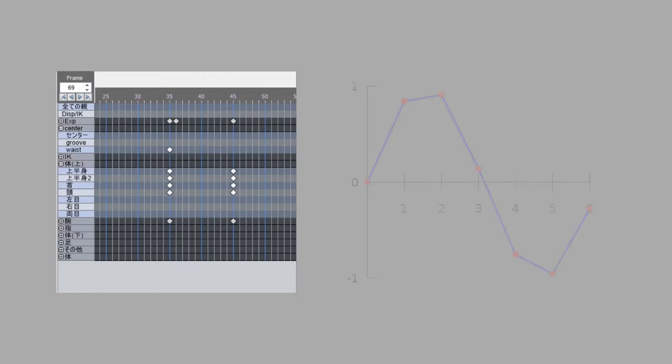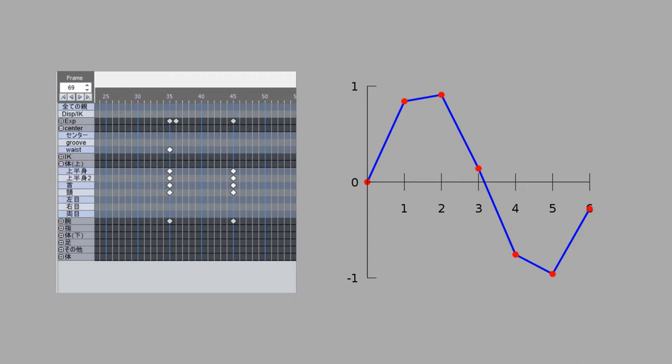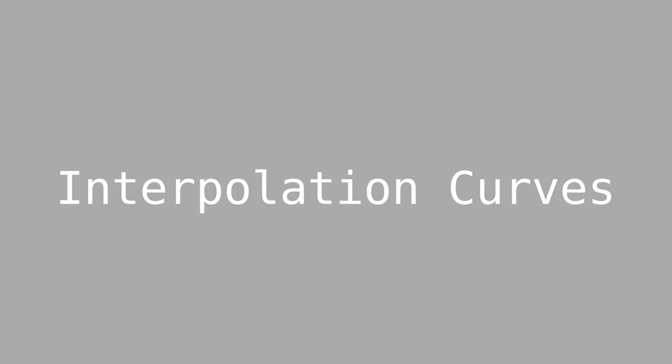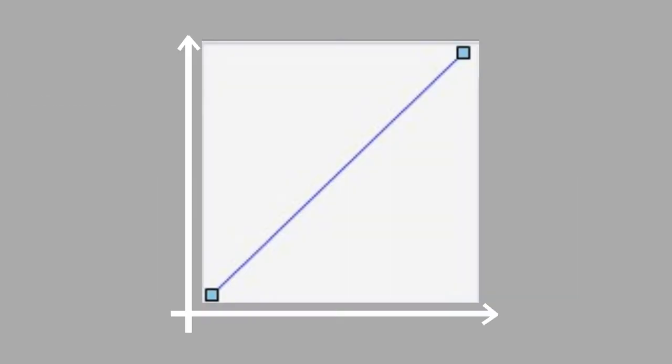Motions are made with keyframes, telling the model's bones how to be angled and positioned at a certain frame. In order to know where the bone should be in between frames, interpolation is used. Interpolation is a method of finding new points based on already existing points like keyframes. What makes this interesting for animators is that you can change how the interpolation is calculated using interpolation curves.